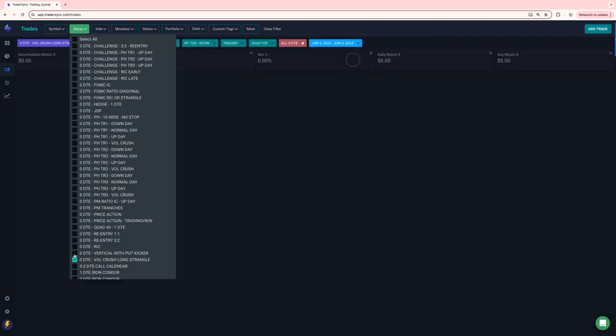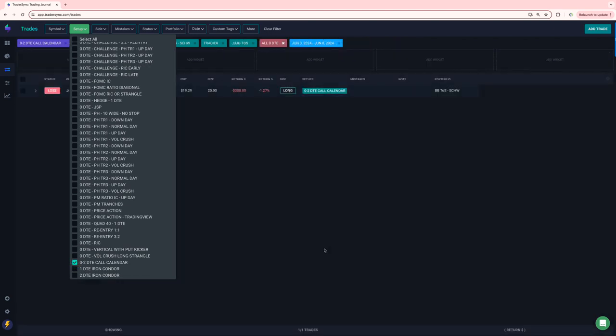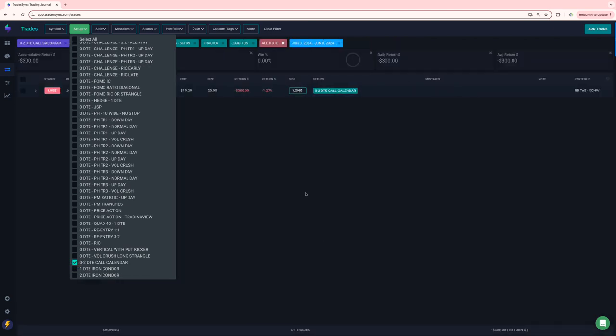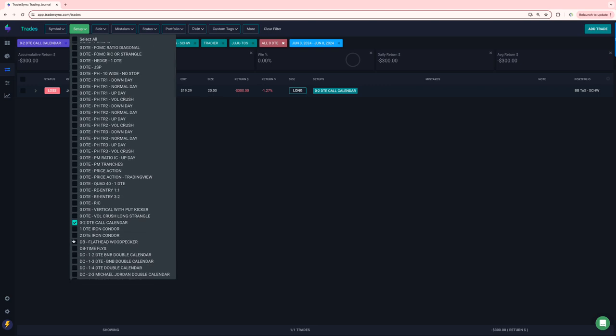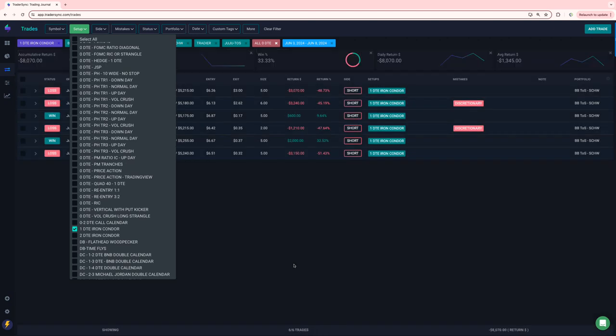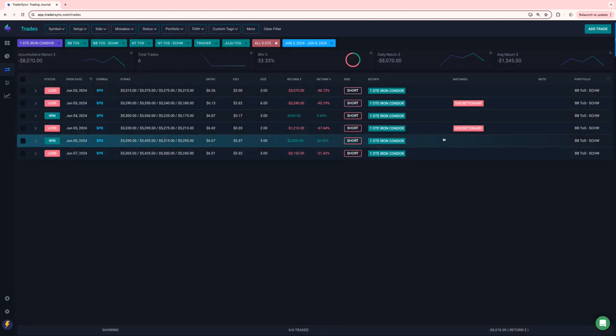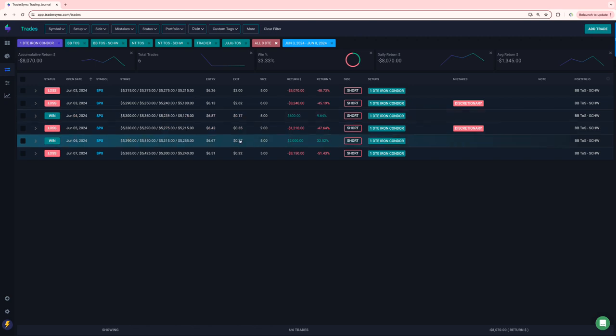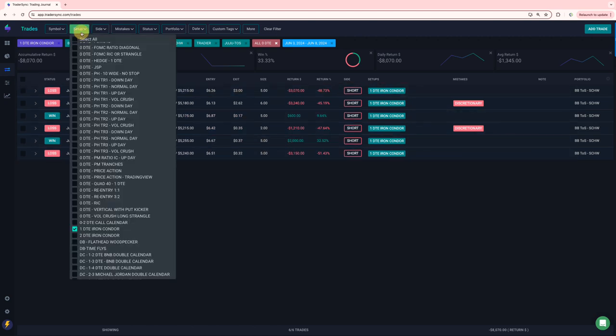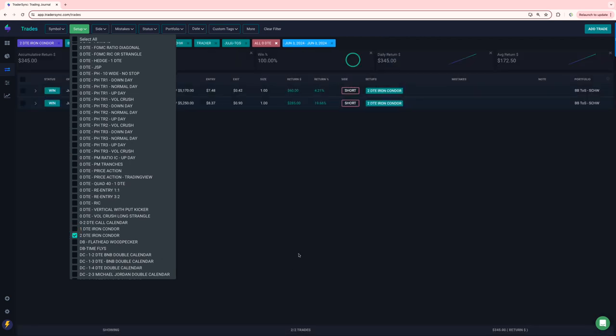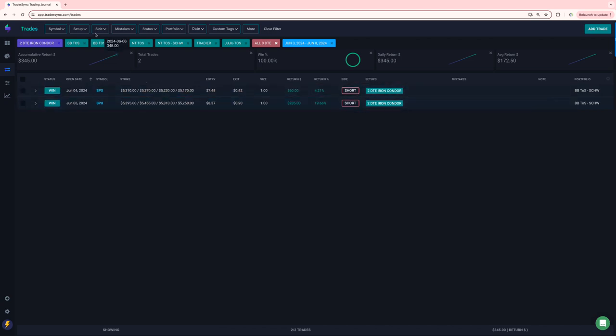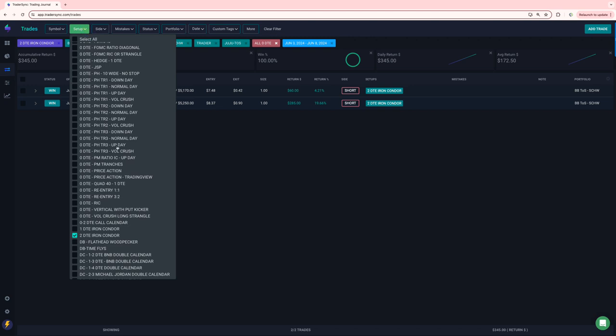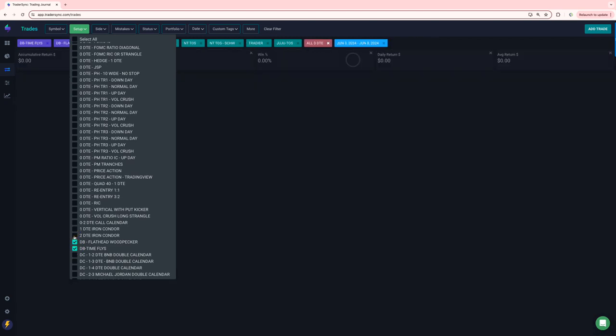Volcrush long strangle. I don't think I had any. None of those. O2 call calendar. Just one trade, minus 300. One DTEs outside of my challenge portfolio. Had a couple discretionary trades. Both of those were losers. Minus 8K on those for the week. And then my 2DTE, which I'm just kind of testing with one lot. A couple winners there. A couple small winners. And that is it for 0DTE on the Dynamic Butterflies. Just one entry, I believe. No closed trades on those.